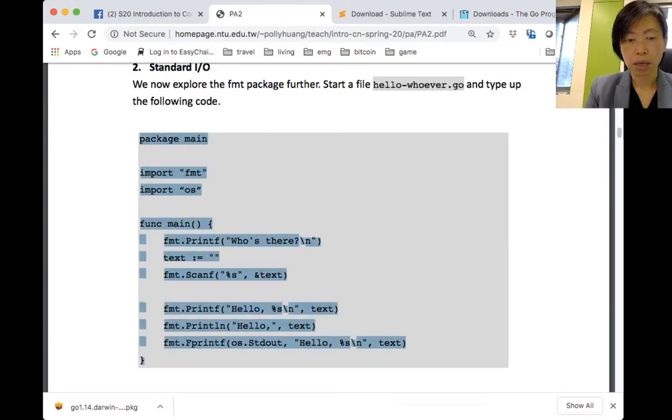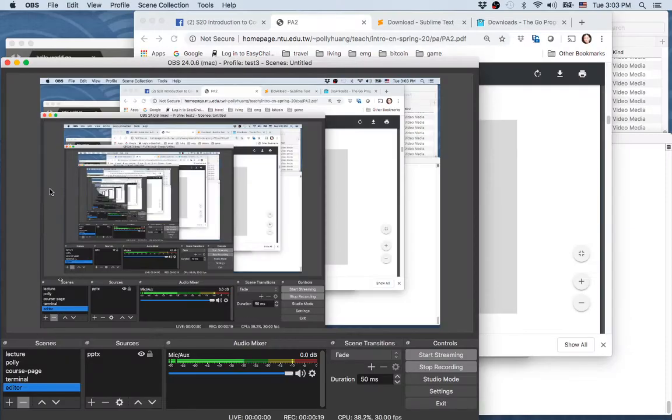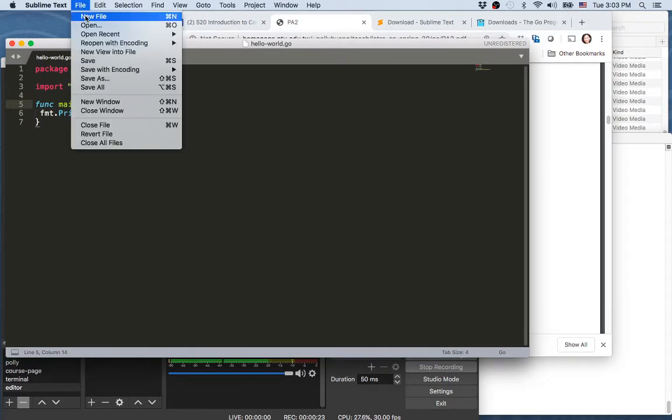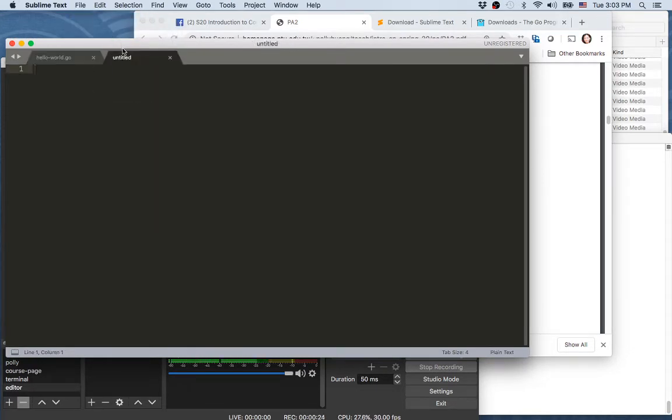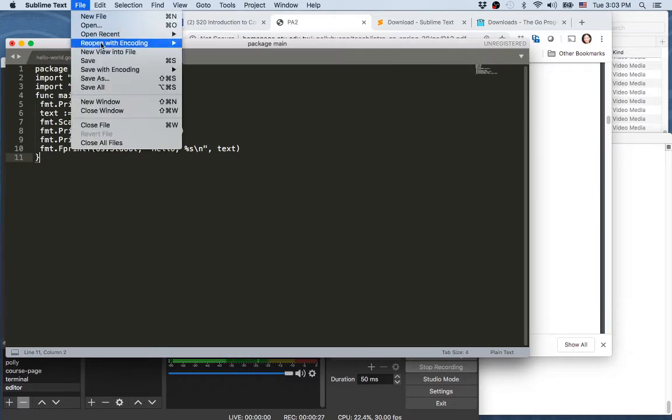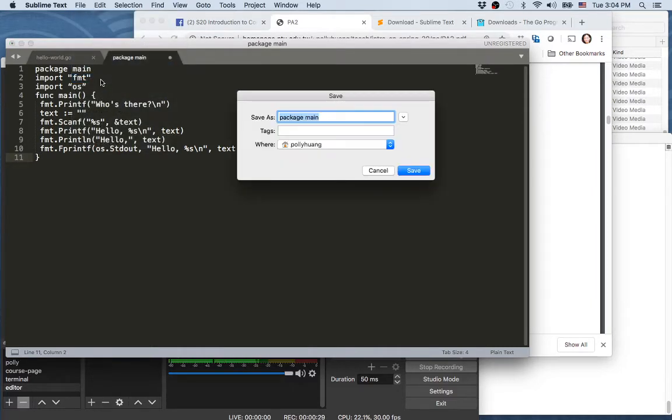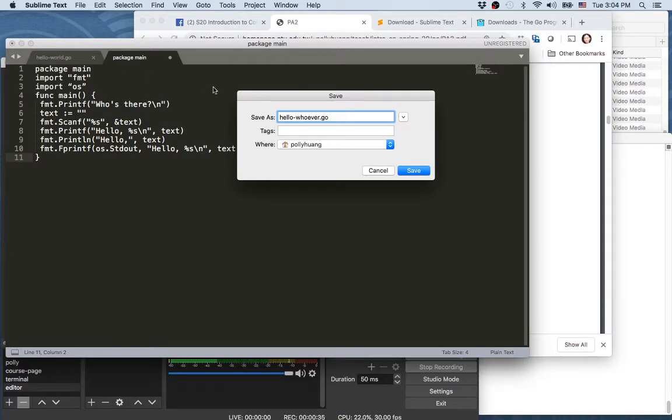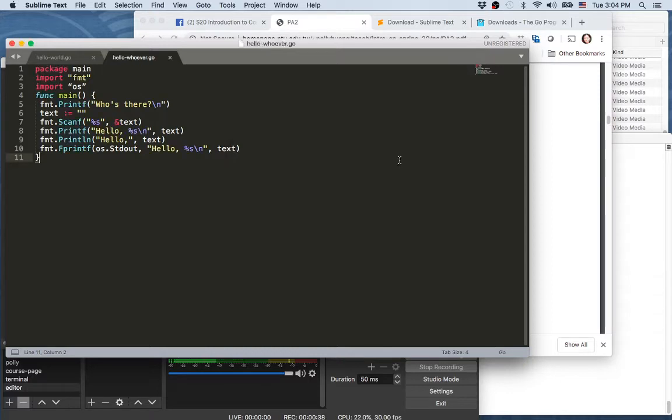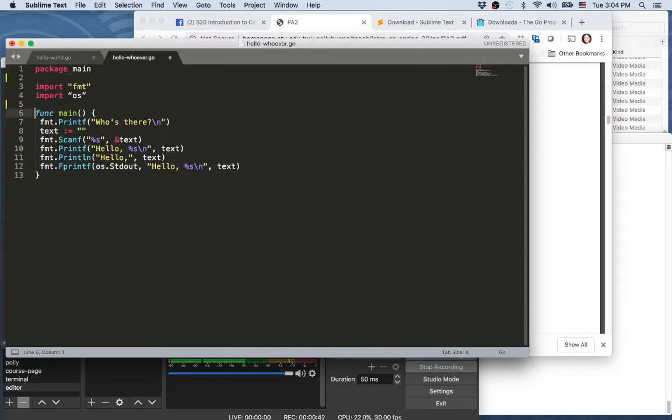Copy and then paste to our editor. So start a new file, paste, and save as hello-whoever.go to sort things out a little bit.